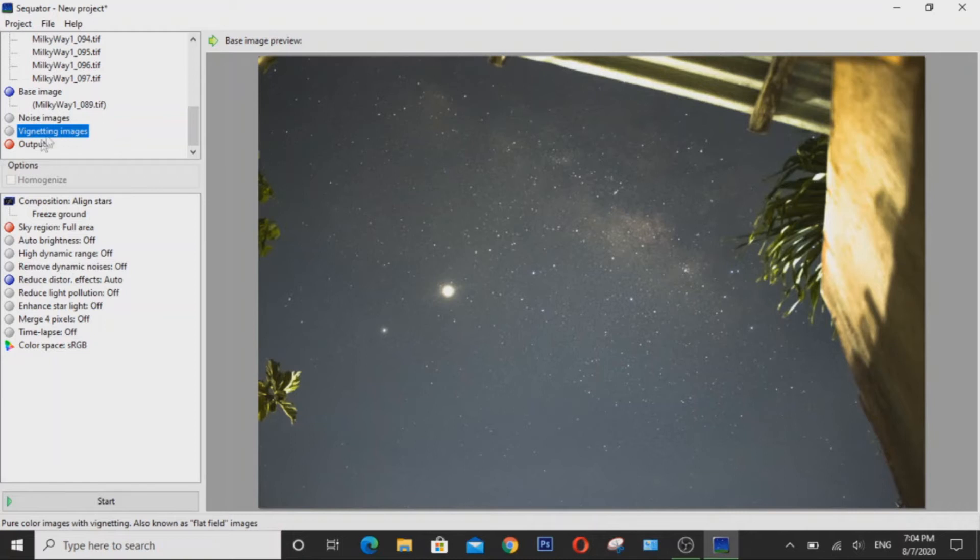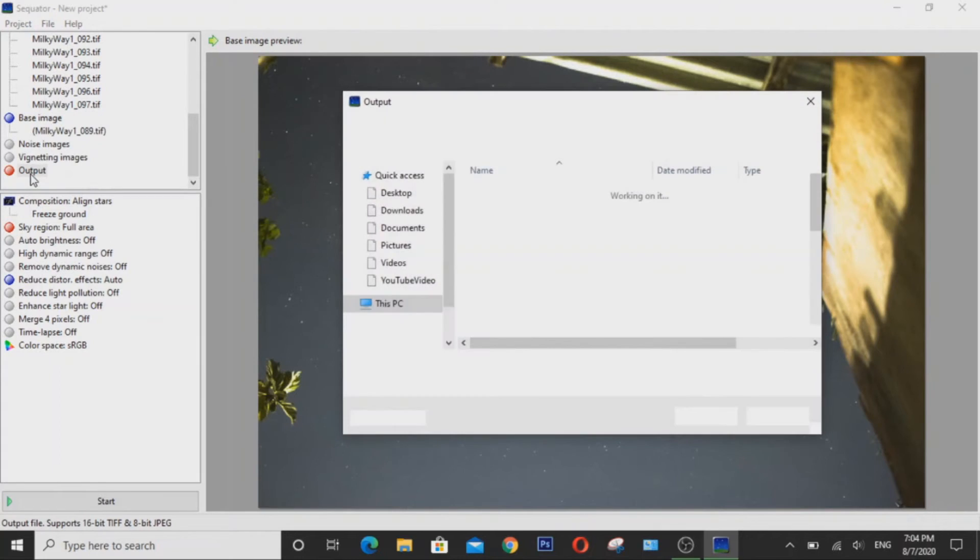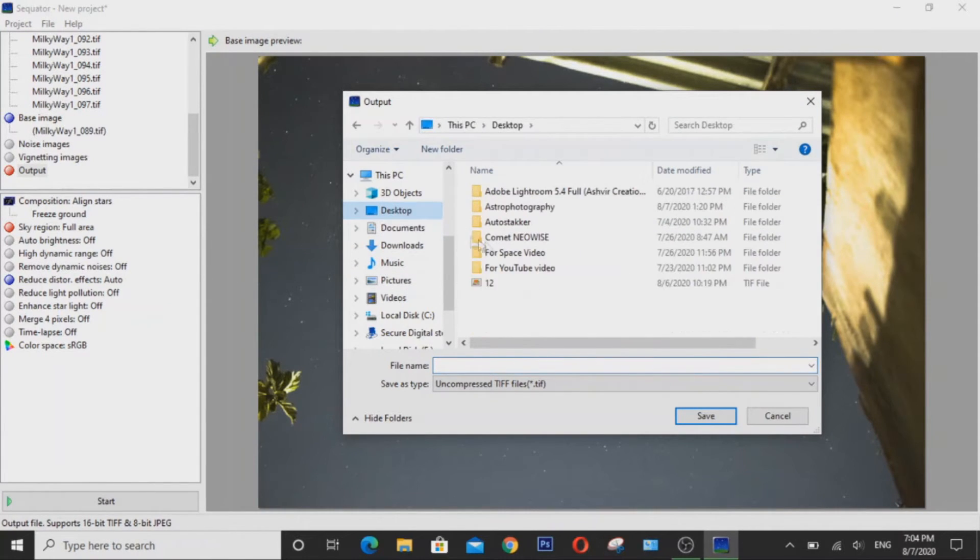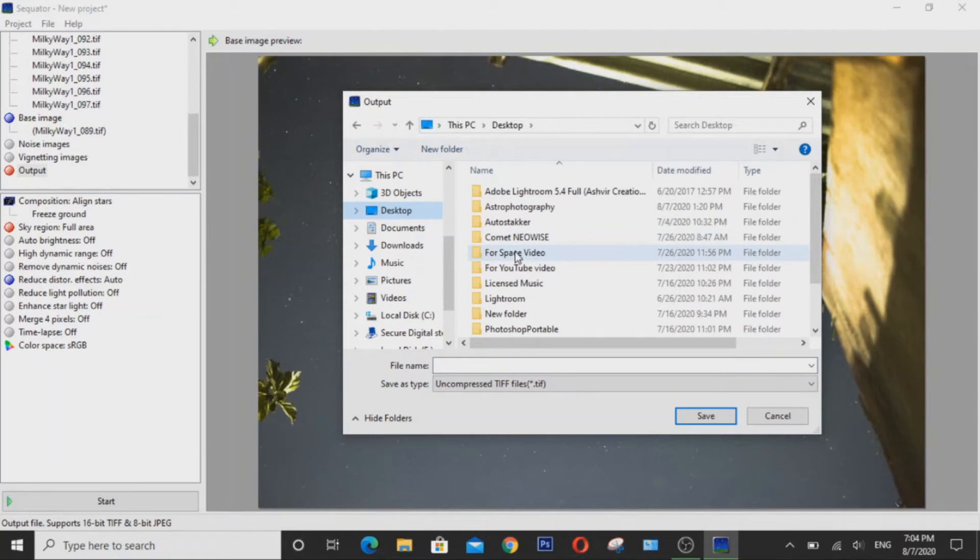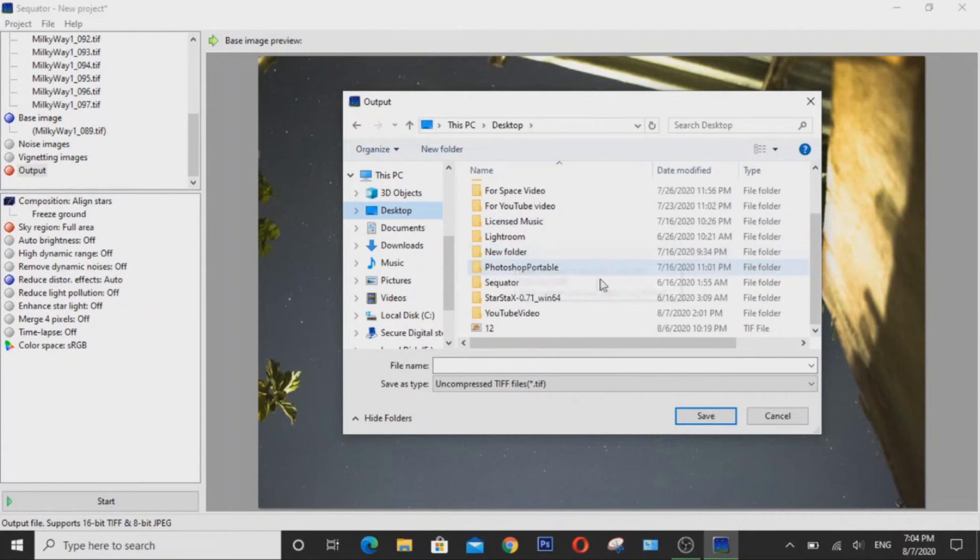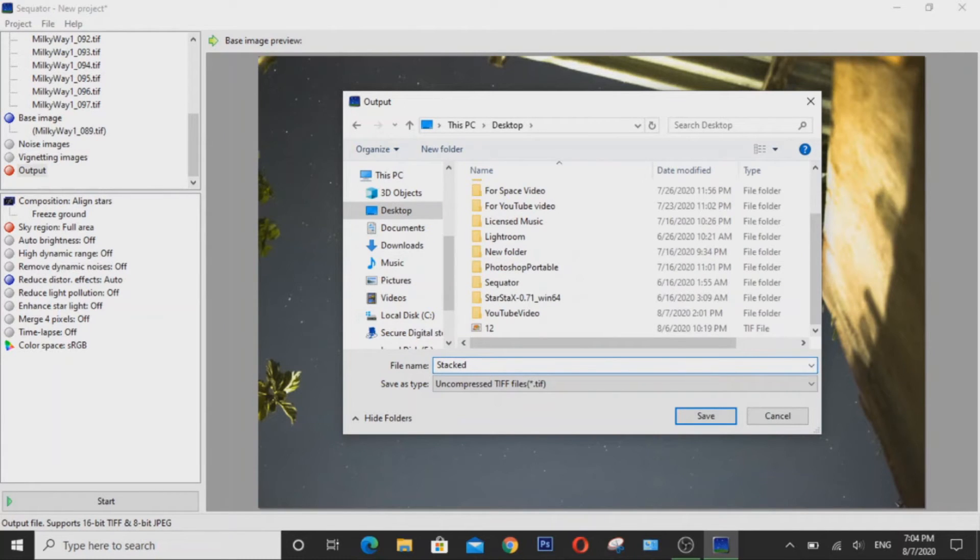Now as for the output, you can double click on this and then pick a location to save your stacked image. I usually save my stacked image on my desktop, so I will call this Stacked and hit enter.